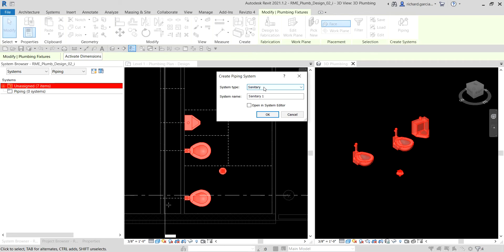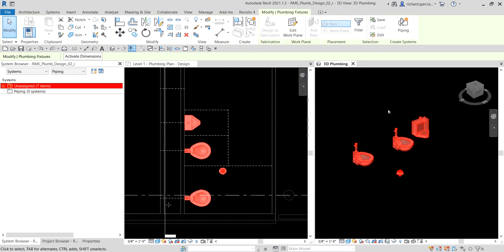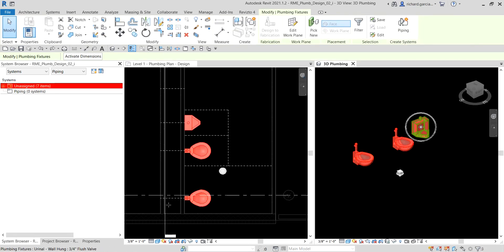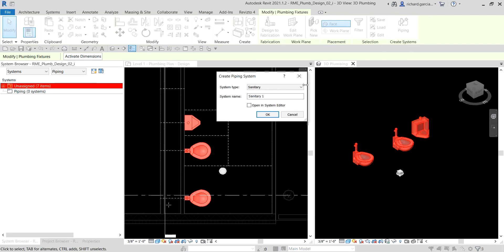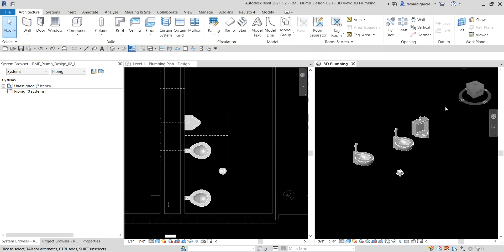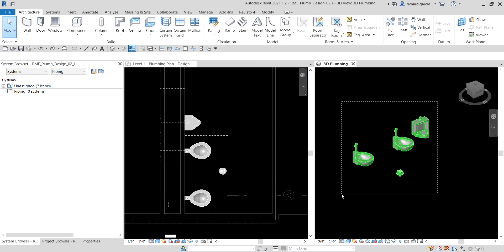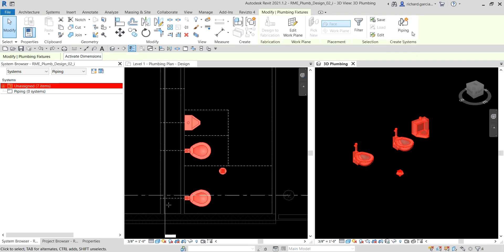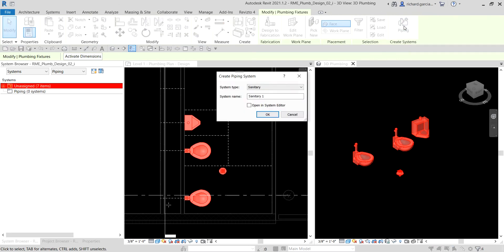All of the fixtures except for the drain also have cold water connectors, so if you deselect the drain the cold water system option would also be available. For example, if I cancel and select only the two toilets and the urinal, and click the piping drop-down, you can see the domestic cold water option. But I want to create a sanitary piping system for these plumbing fixtures, so I select piping.